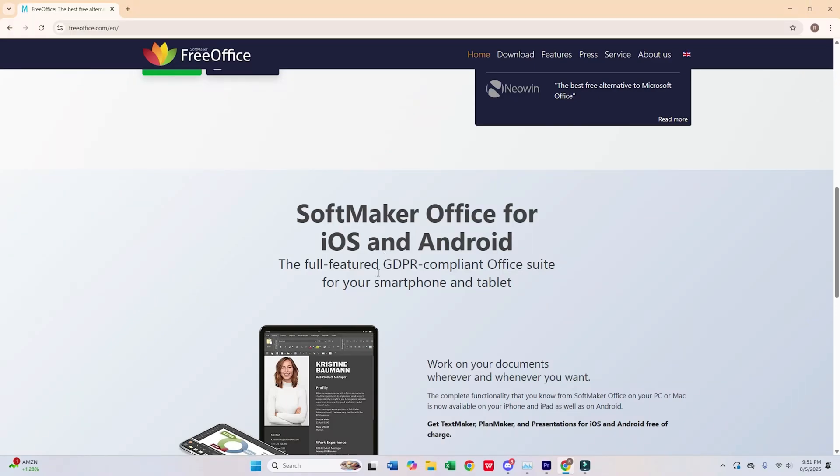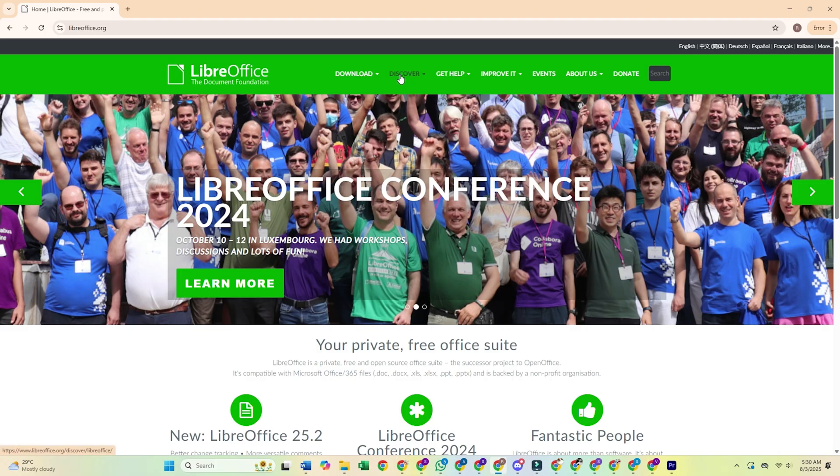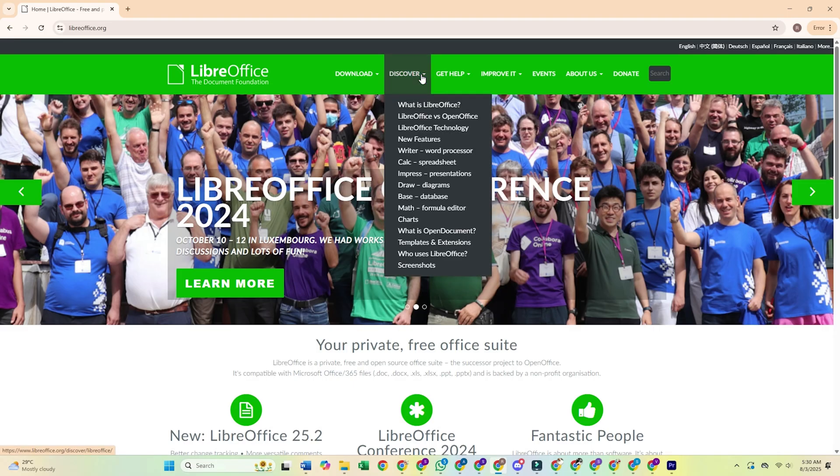Today, I am going to show you some excellent free office suites that you can use to save money while still getting your work done. I've tried all these options myself, so I'll give you the real scoop.